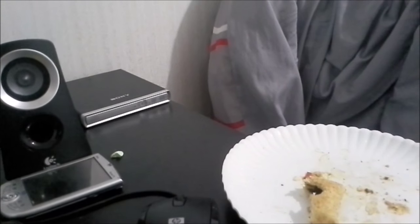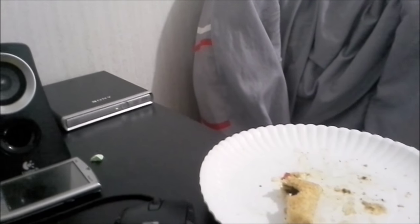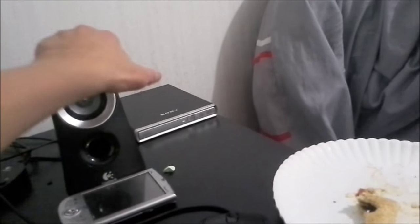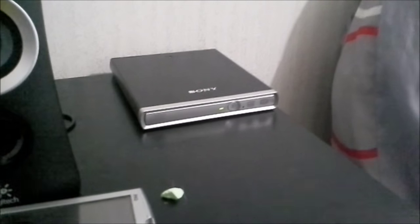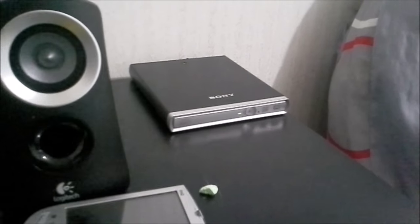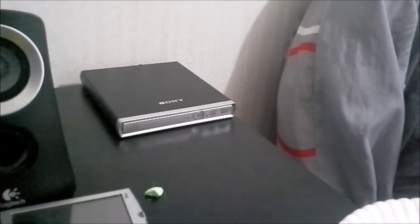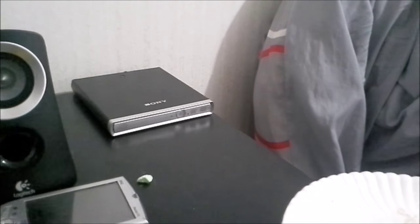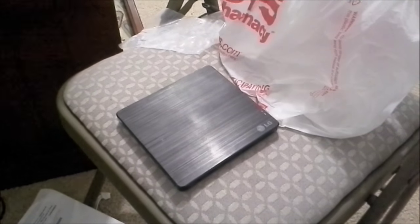This one might use an external power brick—let me move my speaker here—but it's better than having cheap build quality.